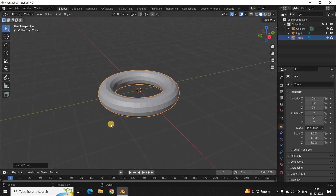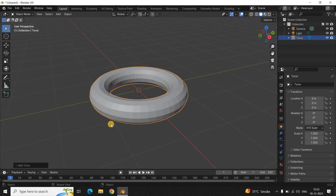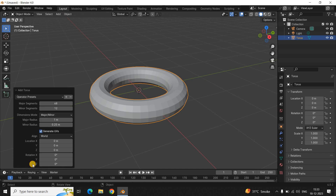Let me just zoom in — perfect. Next, you need to click on this Add Torus option present right here. The moment you click on it, the Add Torus dialog is going to expand and there are a bunch of different options inside it.